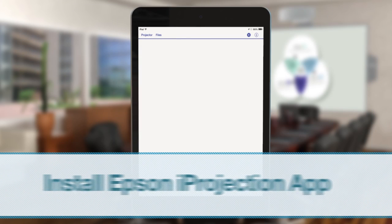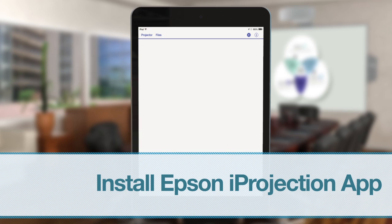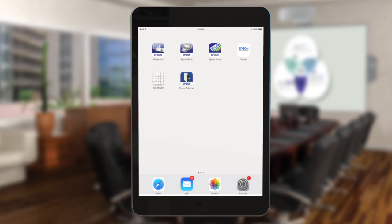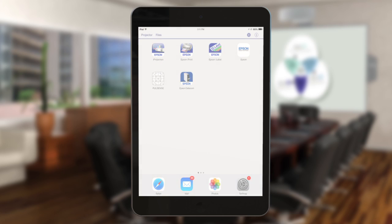To get started, install Epson iProjection from the App Store. Once iProjection is installed, tap the iProjection icon on your iOS device's home screen.